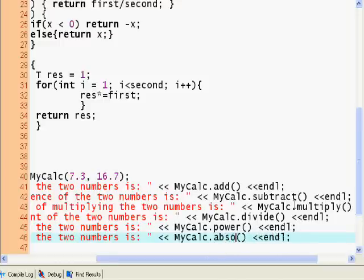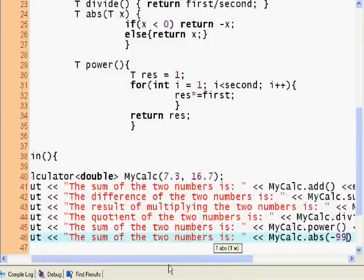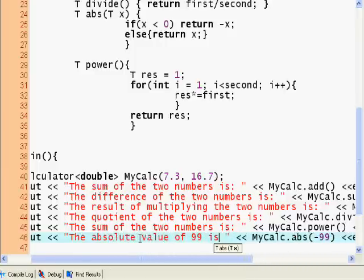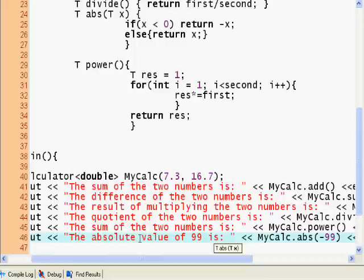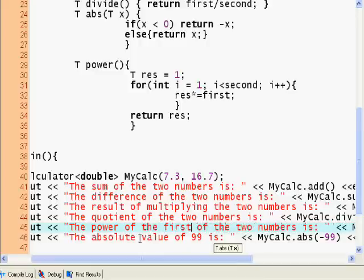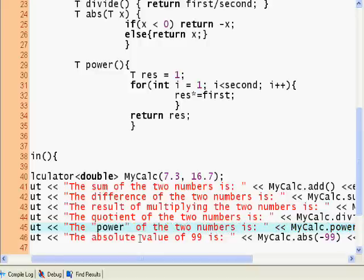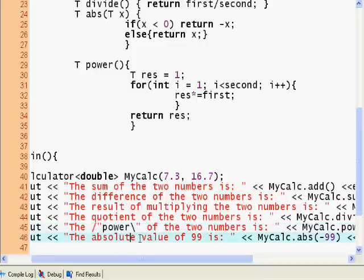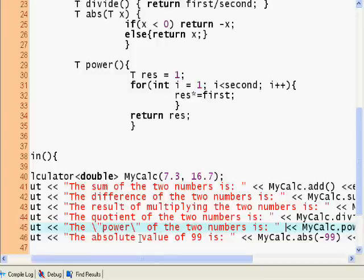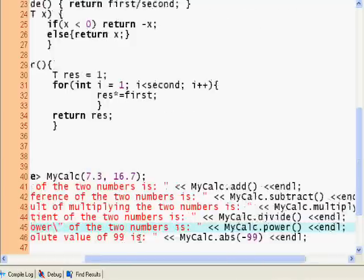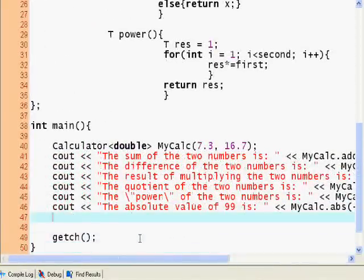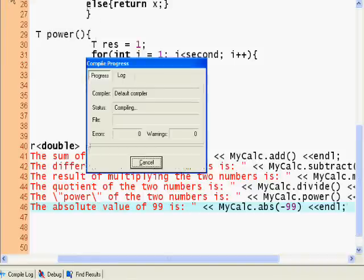Absolute value of negative 99 is 99. The power of the first, let's just call it the power. We need an escape character for both of these. The power of the two numbers is my calc power, my calc divide.